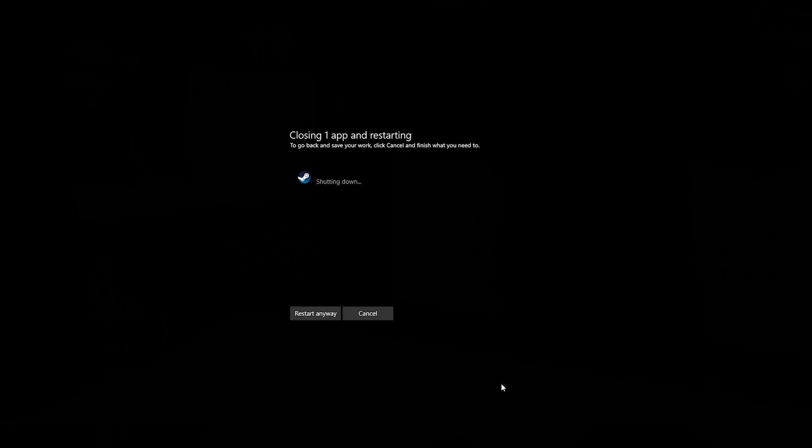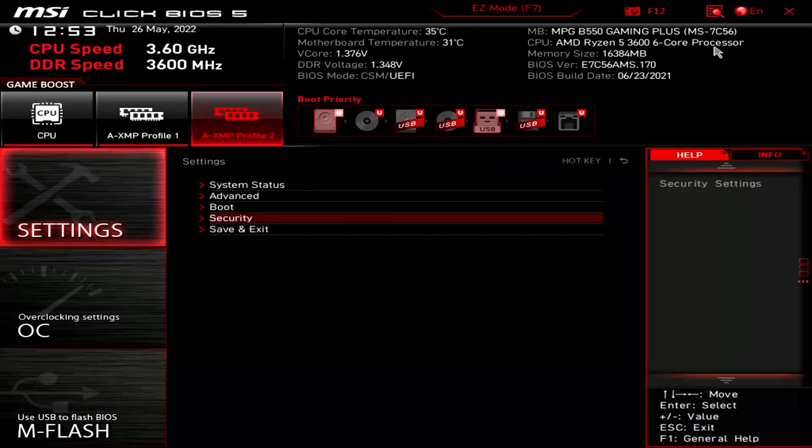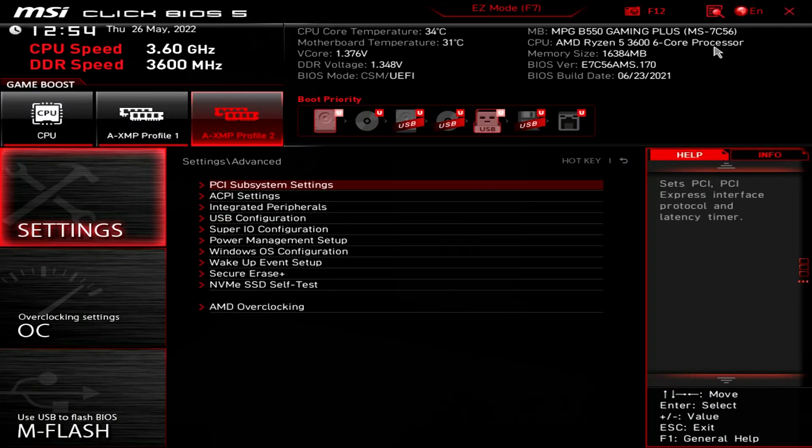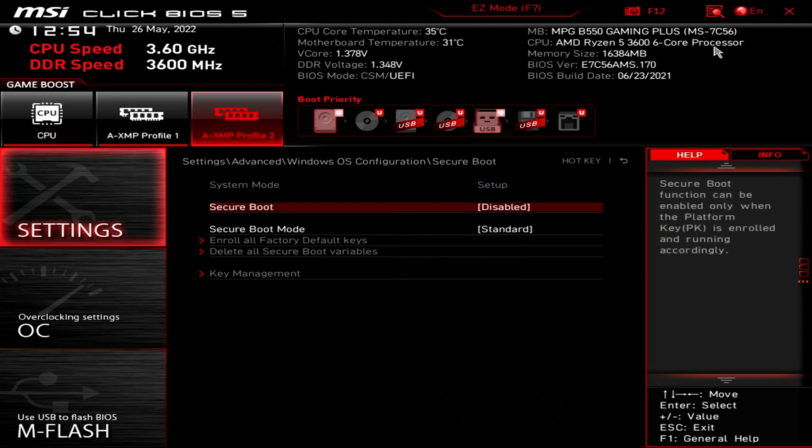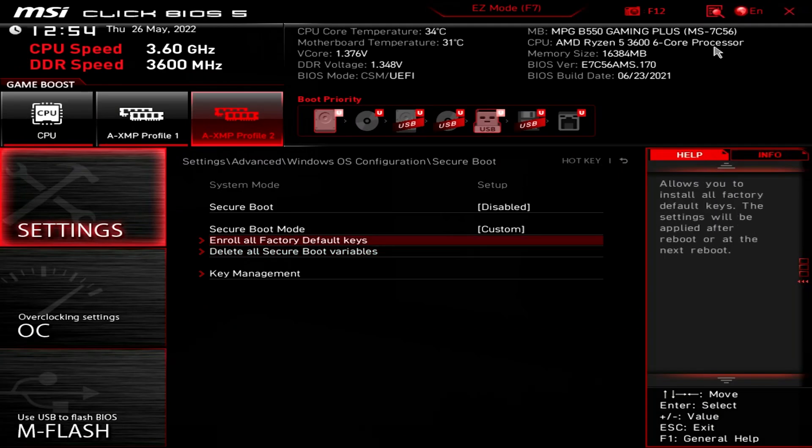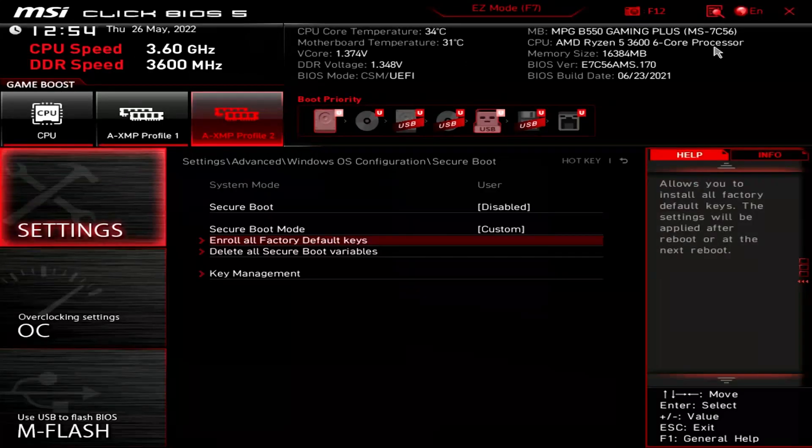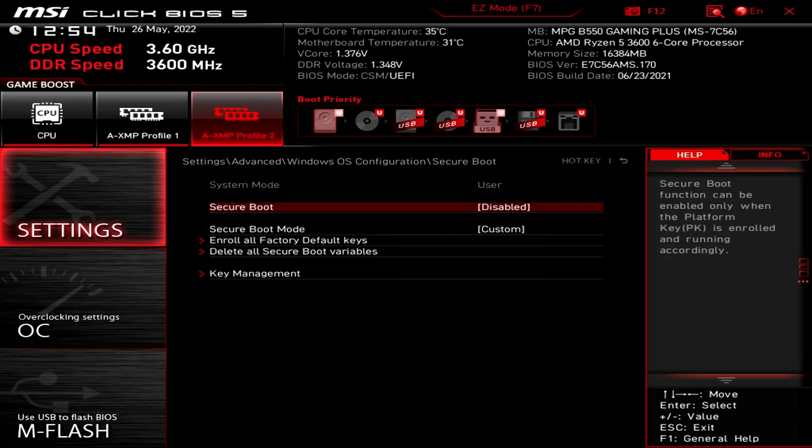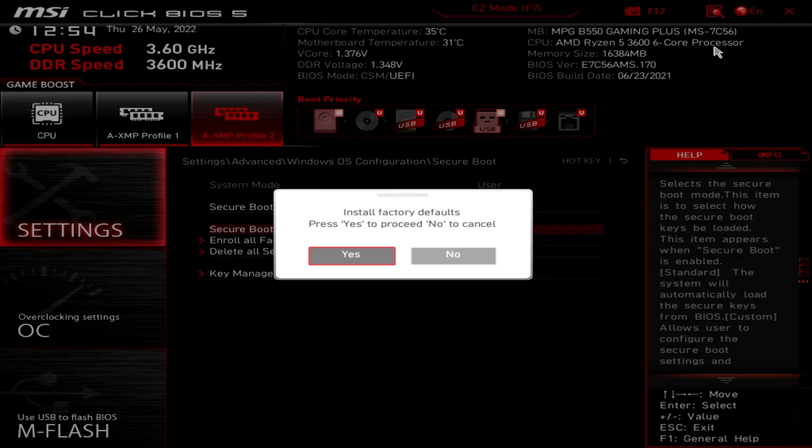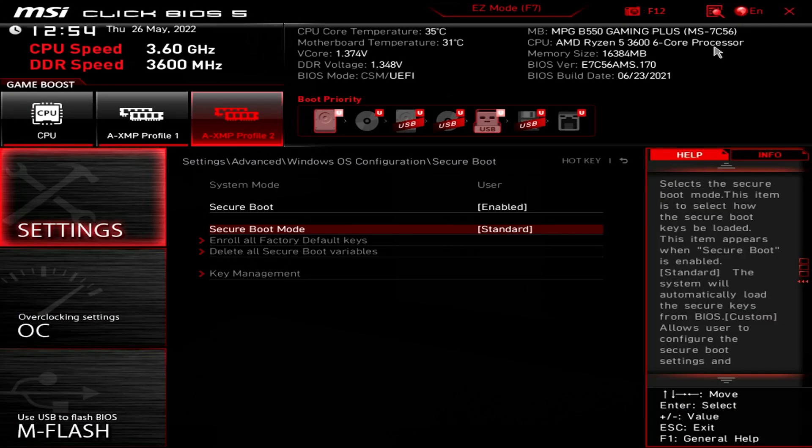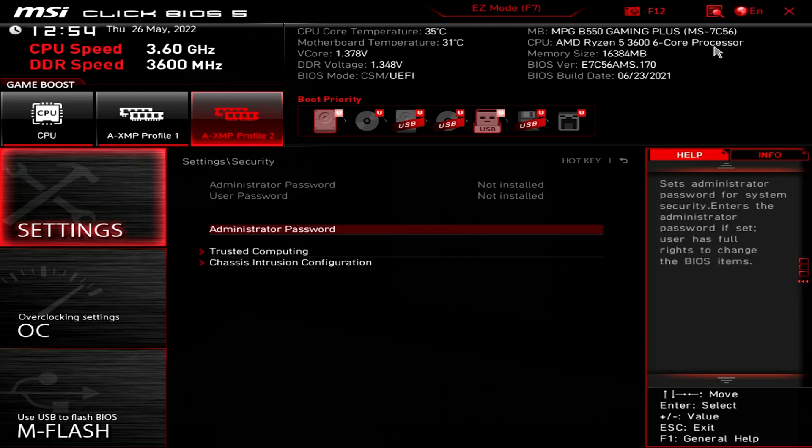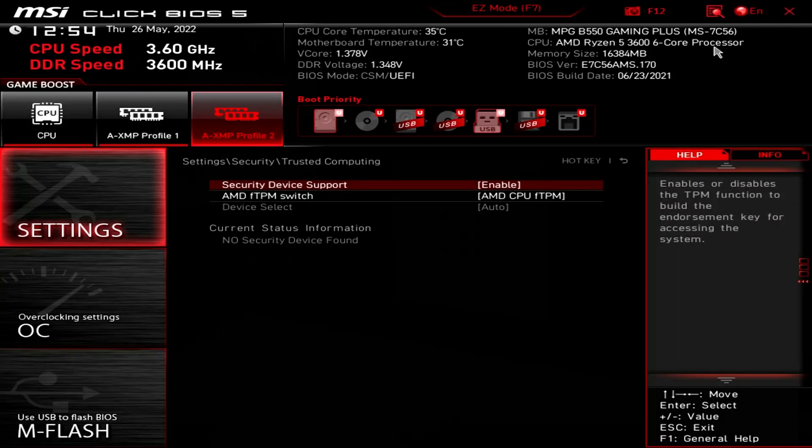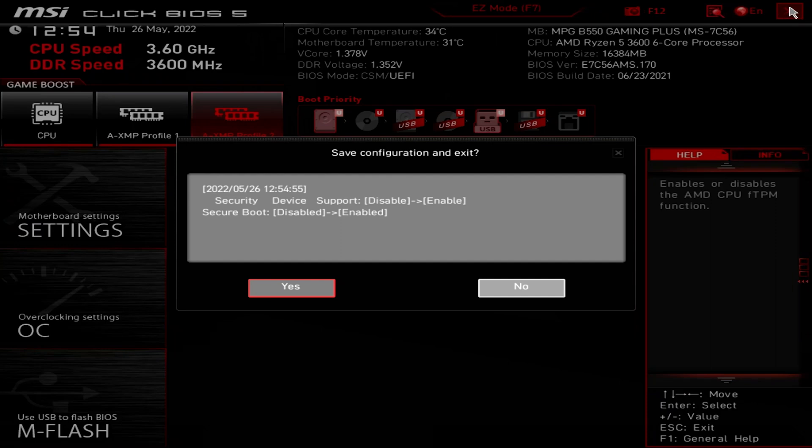To get into the BIOS for most systems, it's just tapping the delete key. Obviously press whichever key is suitable for your particular system. We're going to go into settings, then advanced, Windows OS configuration, and turn on secure boot. You may find here you need to enroll all factory default keys. Click yes. Choose that to enabled and then standard. And then that's secure boot setup. Now we can turn on TPM also. Trusted computing, enable that and choose your TPM version. We're going to use the built-in one on the processor. Once you're done there, you can click on the X at the top or whichever is save and exit on your particular device.